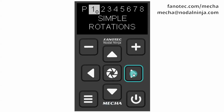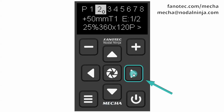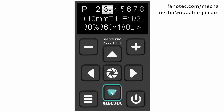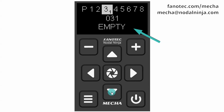In the preset menu, use the arrow buttons to find an empty option, or you can select an editable preset instead, and press the plus button to enter edit mode.